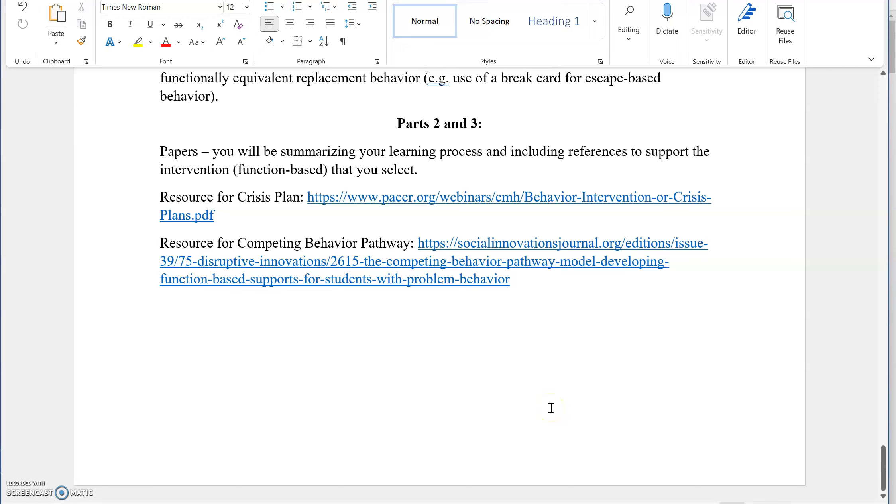This is the gist of it for the document. Part one is really what we needed to talk through. Parts two and three are both papers. You're summarizing, reflecting on your learning process. It's essential that you include references. The prompts are really clear about what's needed for part two and three to support your selection of your intervention. When you choose what you're going to be teaching the child and why is it evidence-based, this is the part where you can really defend your choice. That would be with academic journal articles, resources provided to you within this course, and any other reliable and valid sources that you want to include.